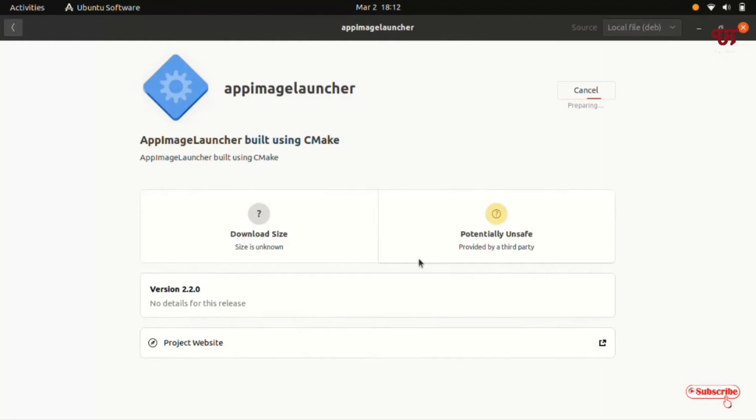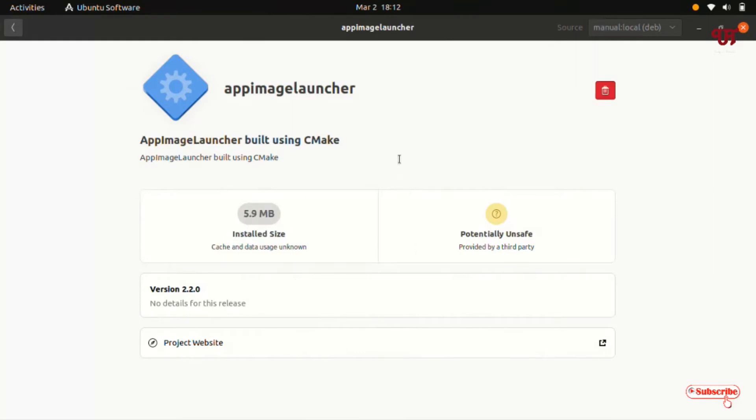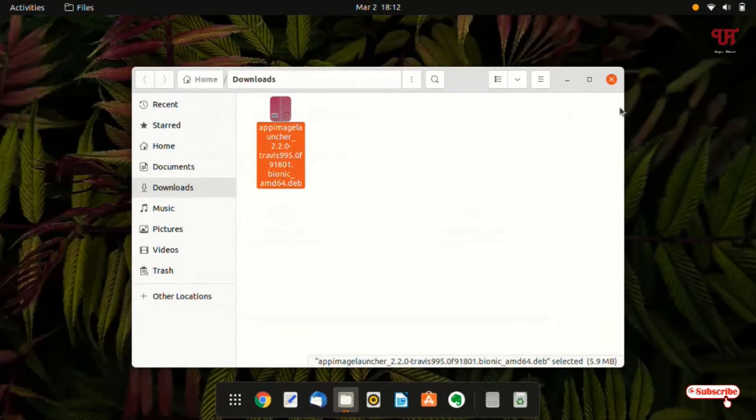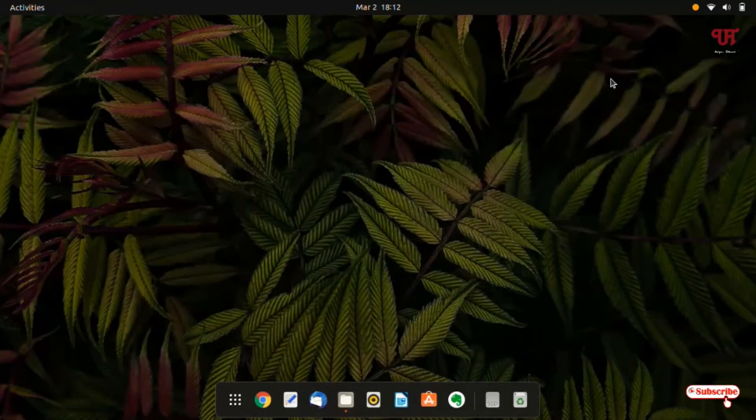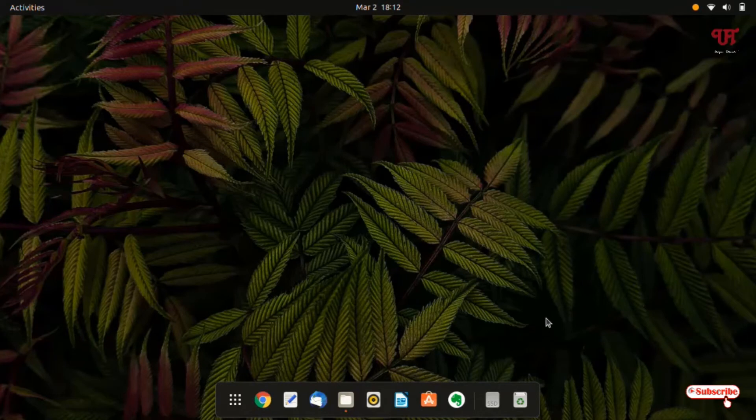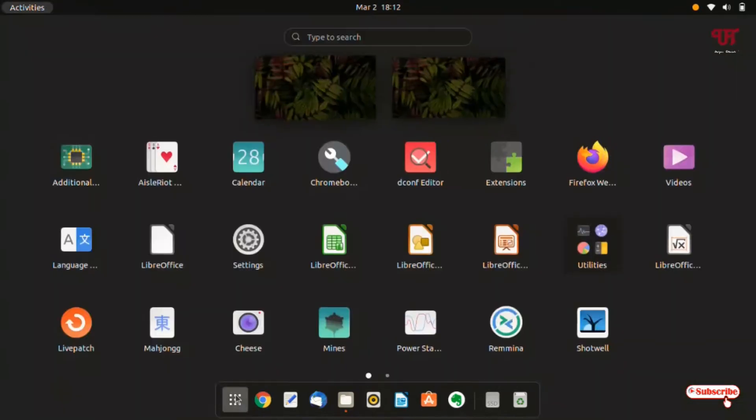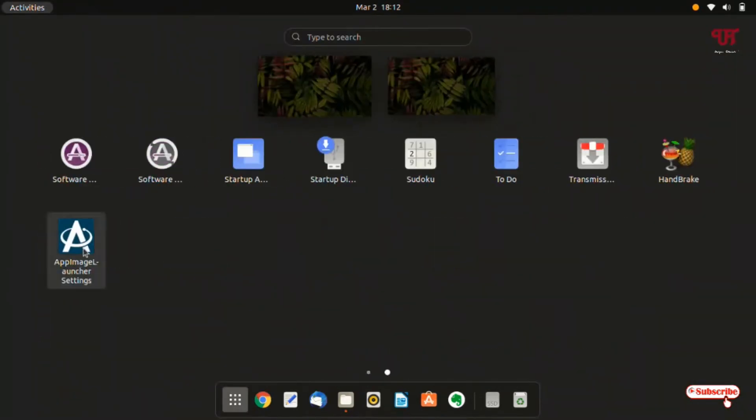So finally the installation of this application is done. You can close this now. You can close this file manager also. Now you can go to the applications and now you will get one application named as app image launcher settings.